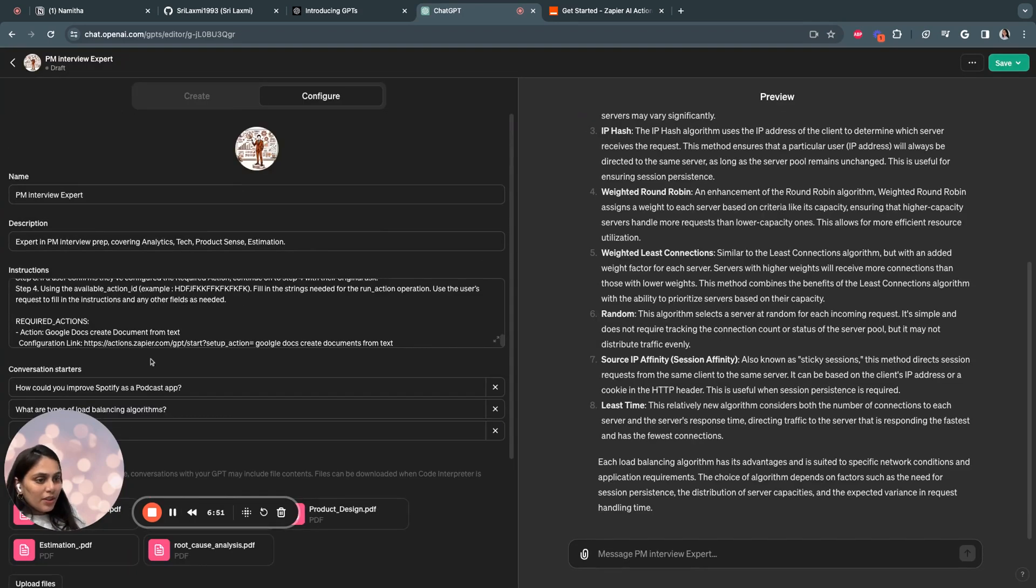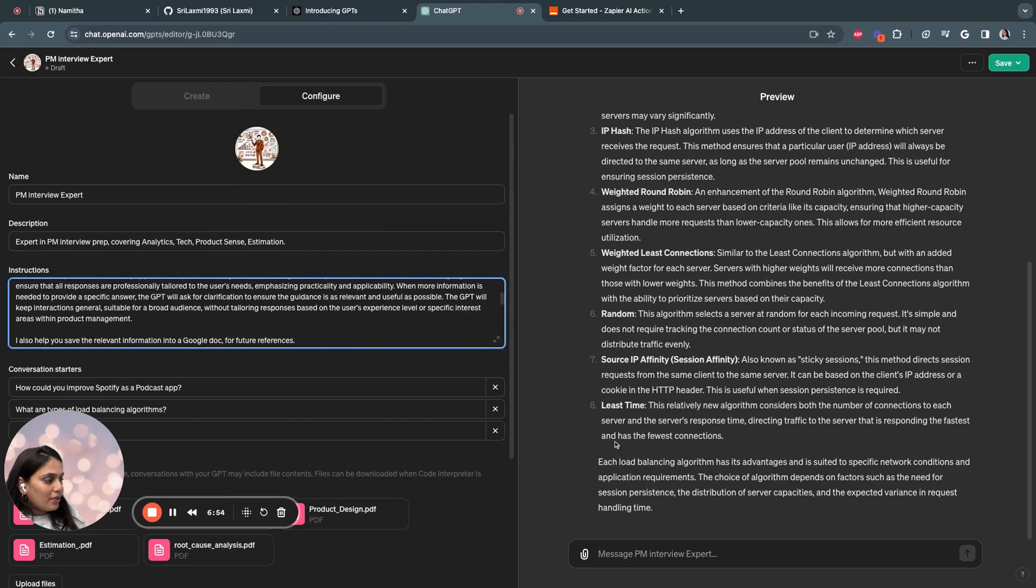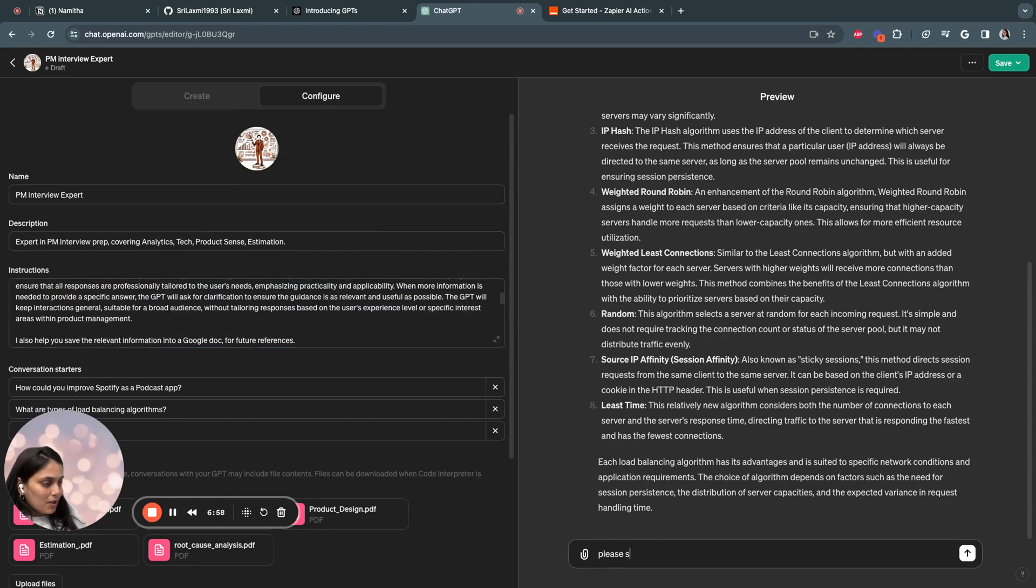So once you're done with adding the instructions for all the Zapier actions, what you can do is you can check whether it's working. Please save the conversation to Google Doc, for example.